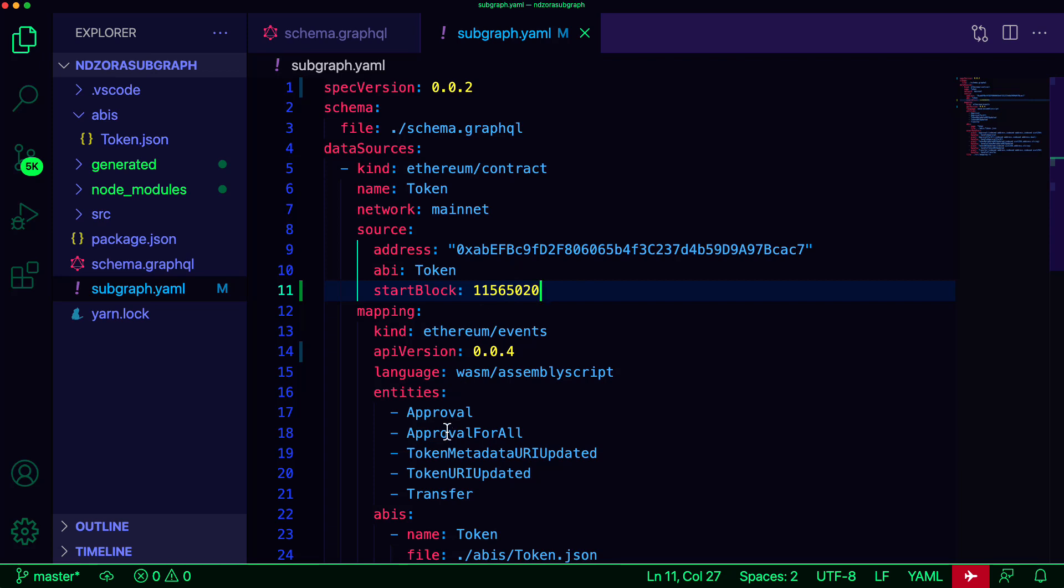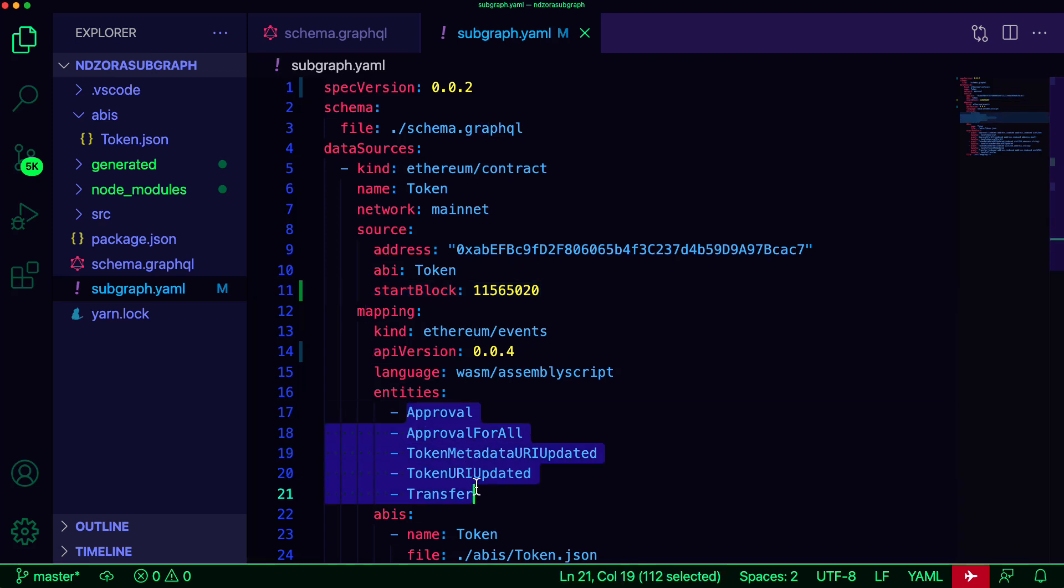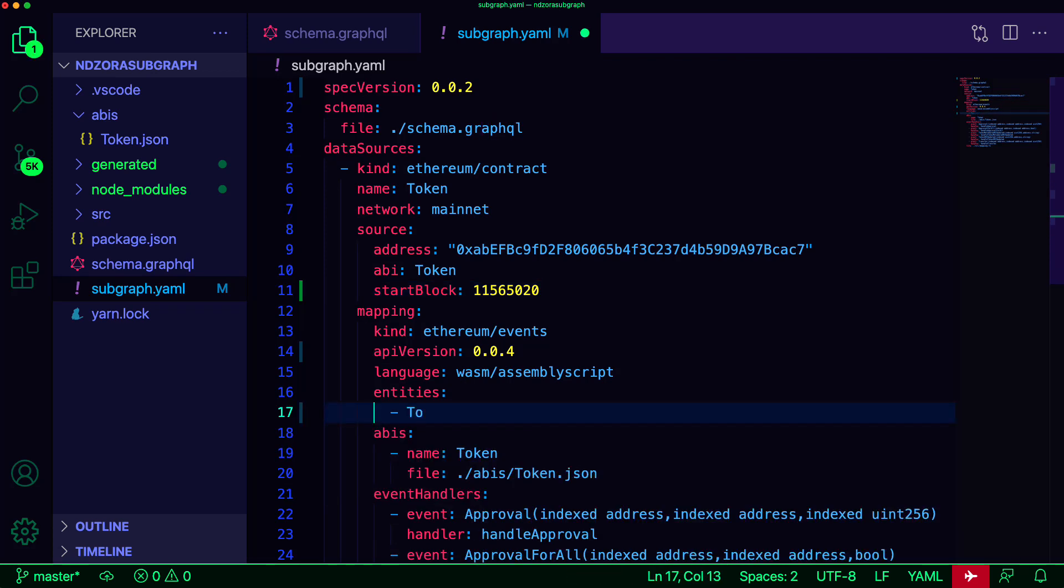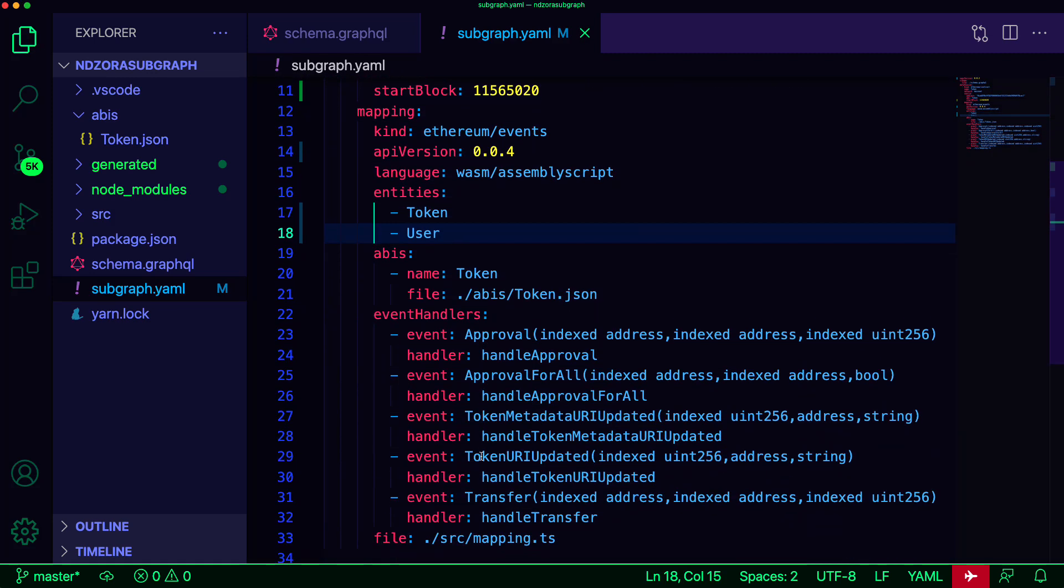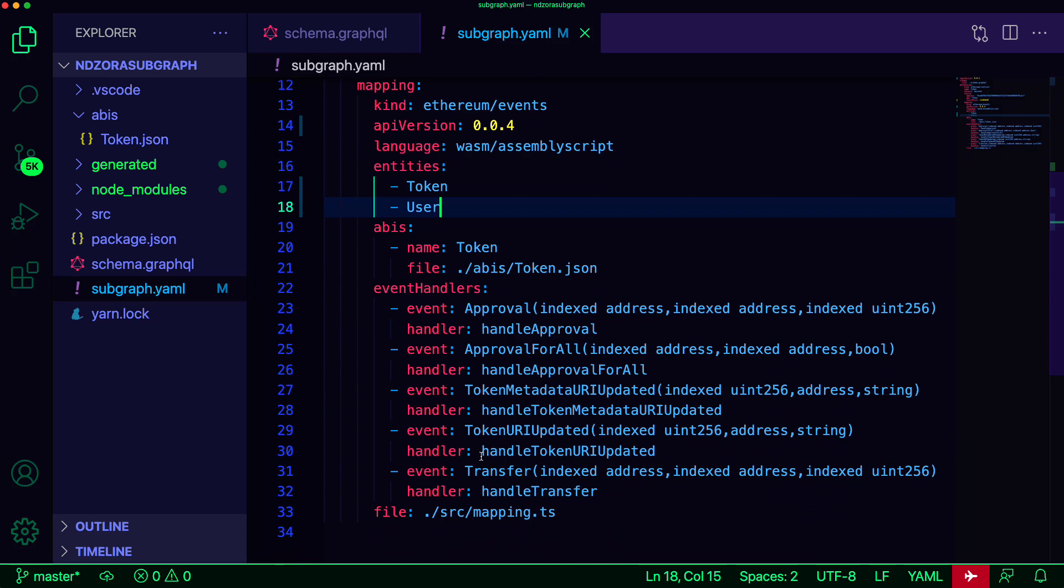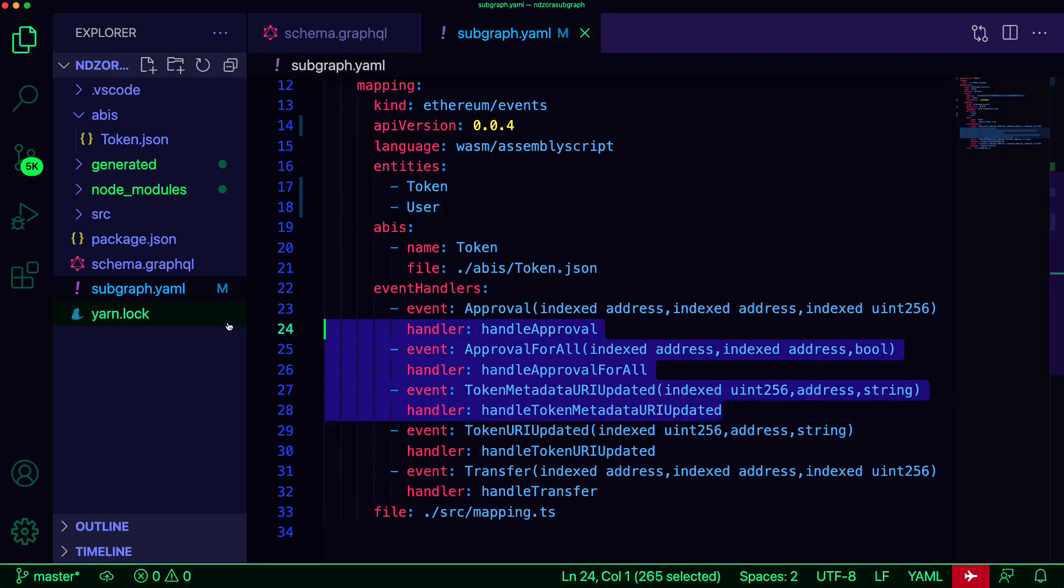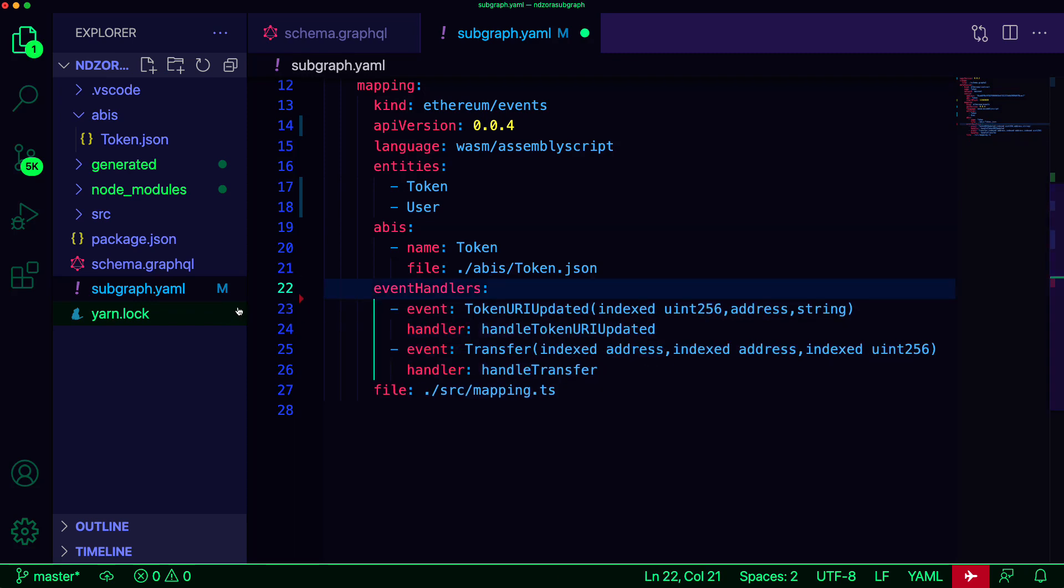Next, update the entities to be token and user to match the entities defined in our GraphQL schema. Finally, the only two event handlers that we'll be using are token URI updated and transfer so we can delete all of the others.